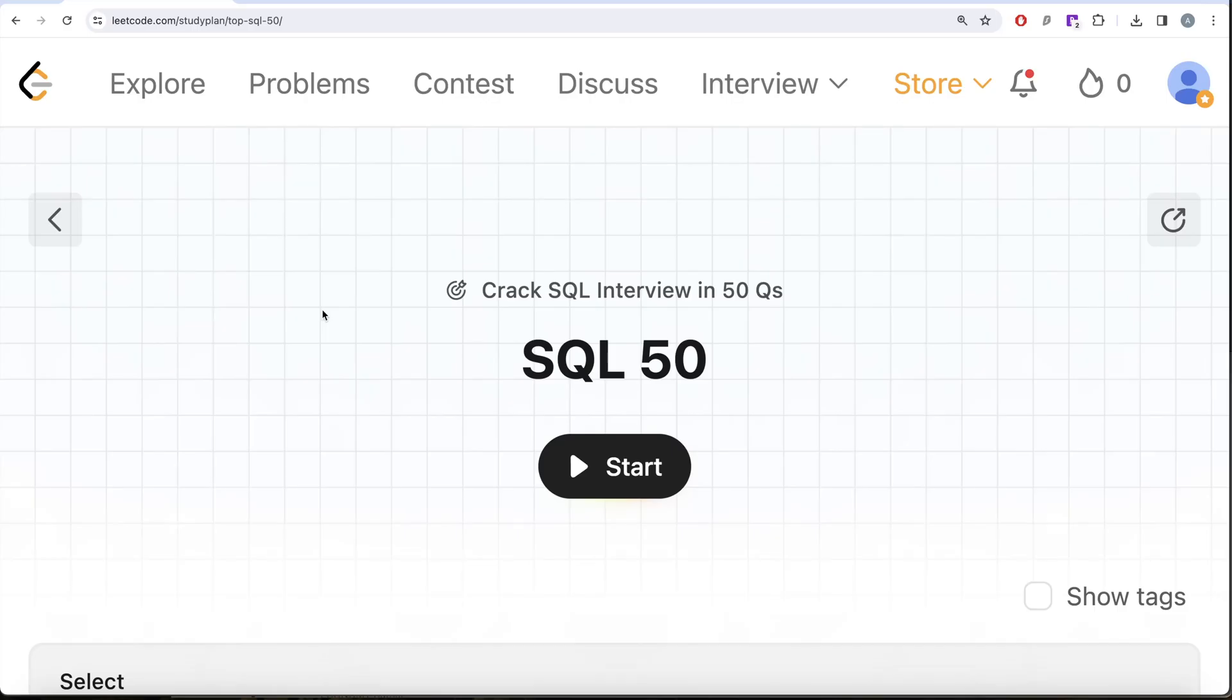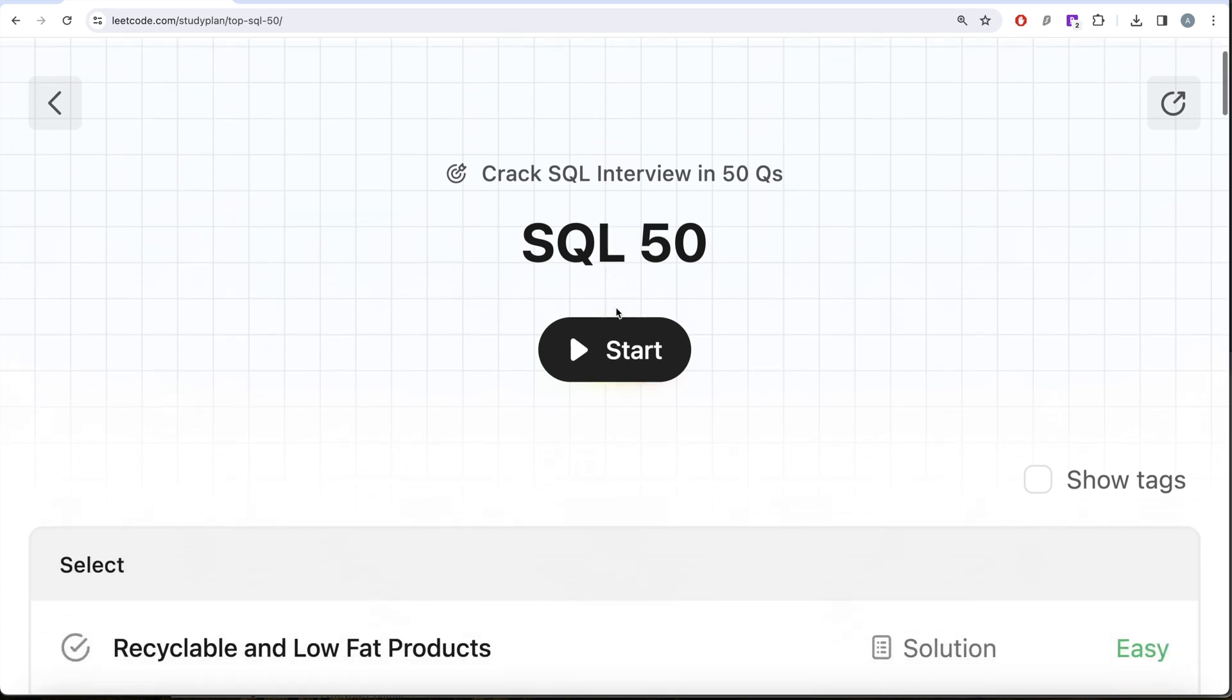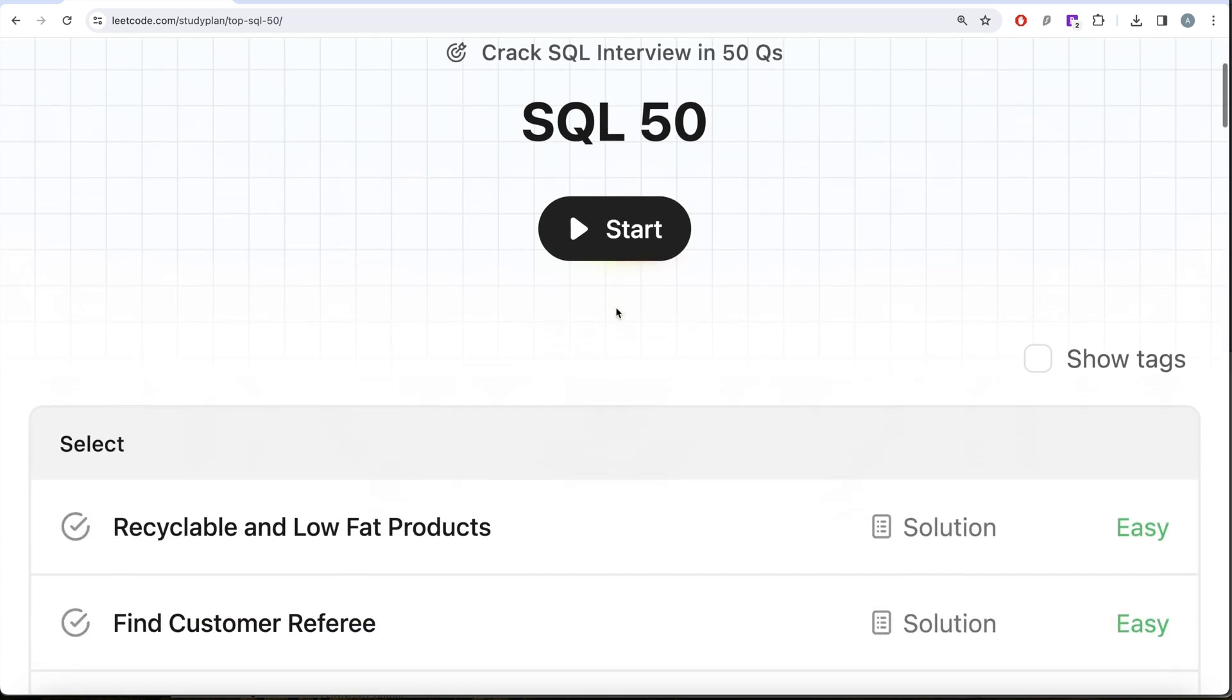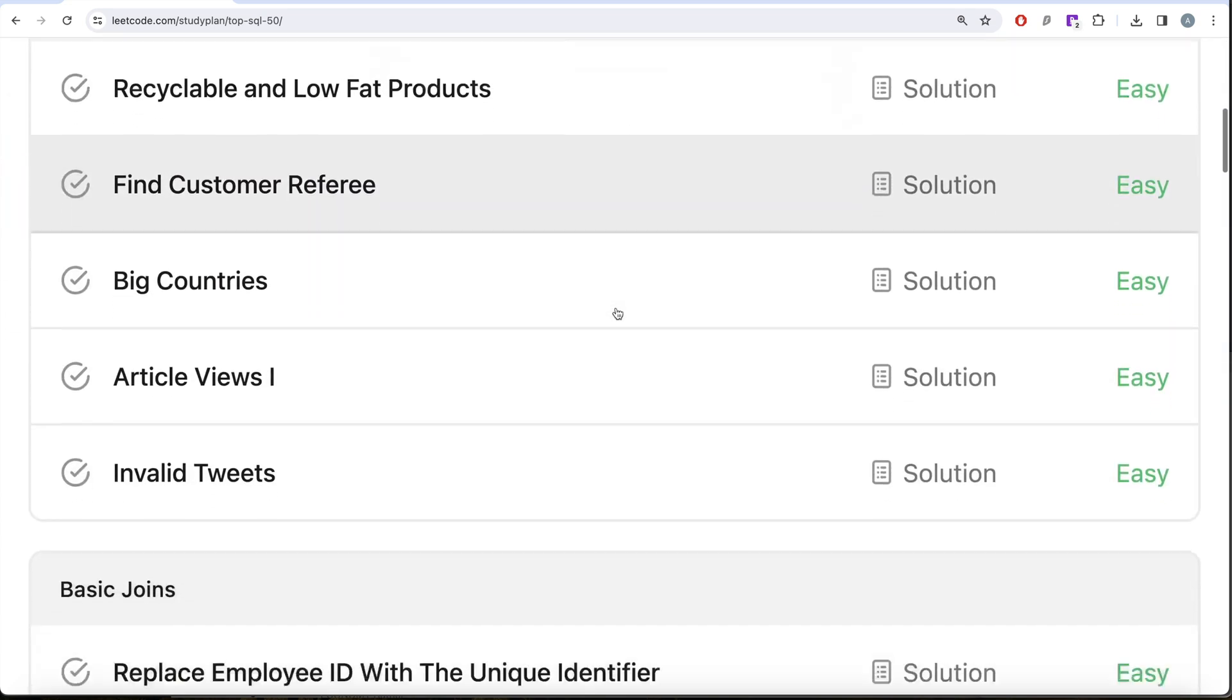Hey guys, welcome back to the channel. On this channel we try to learn various concepts of data science and practice a lot of questions. This video is in continuation of the SQL 50 series where we're trying to learn hands-on SQL using 50 carefully created questions covering diverse aspects of SQL.